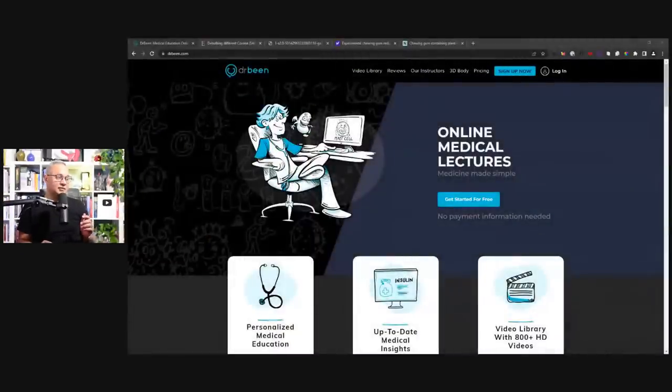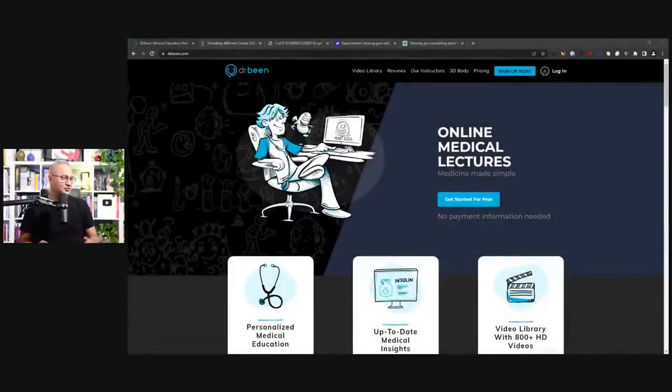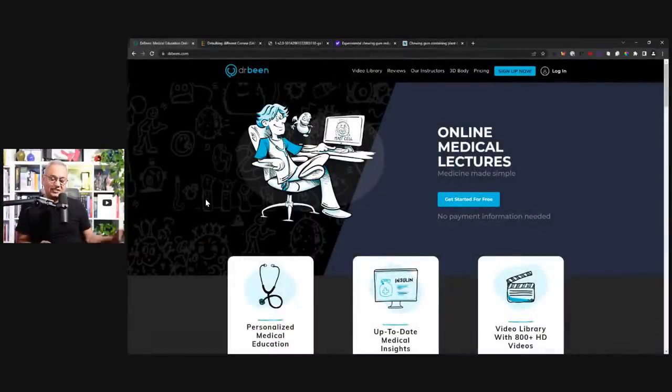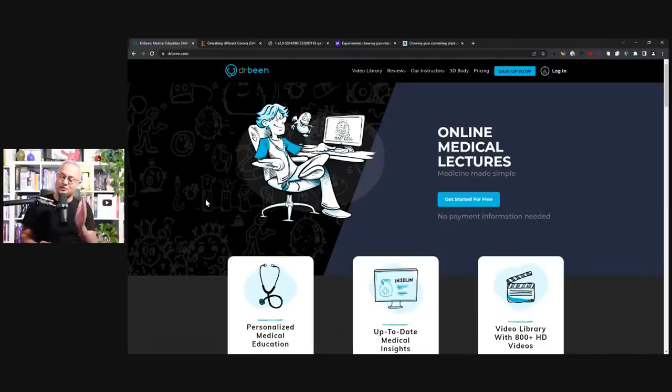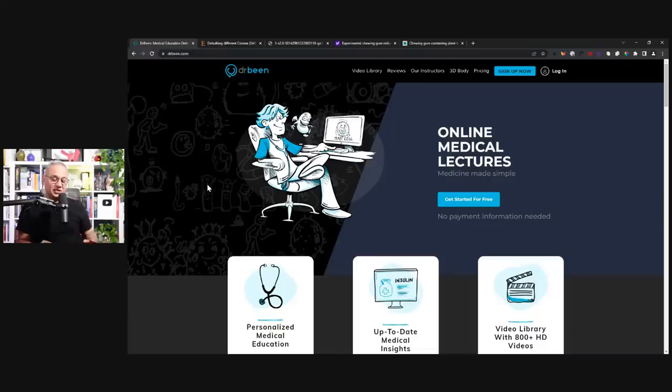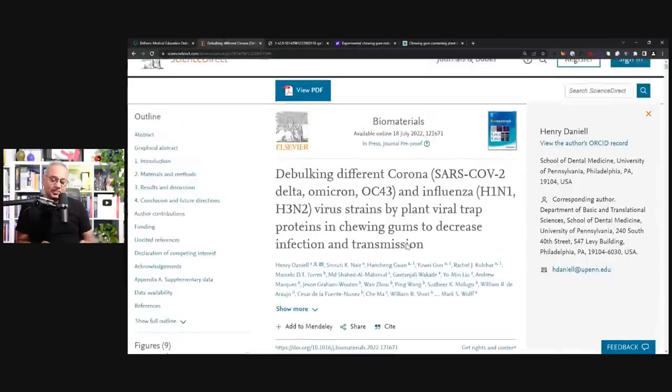Just a quick one. The study is a really long study but I wanted to go over some summary parts of it. This is drbean.com. The link is in the description if you would like to buy access to this one. This is the most inexpensive access to 900 lectures.